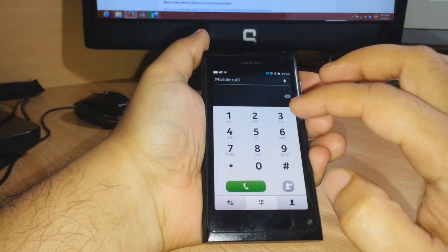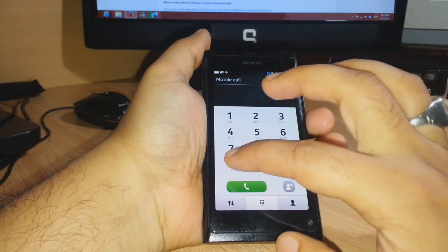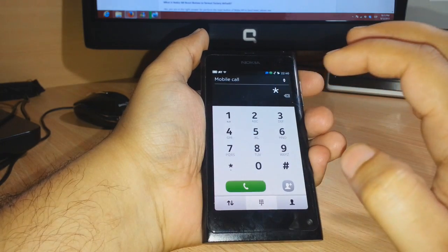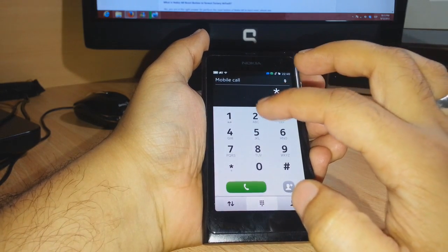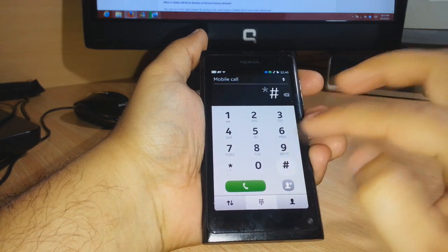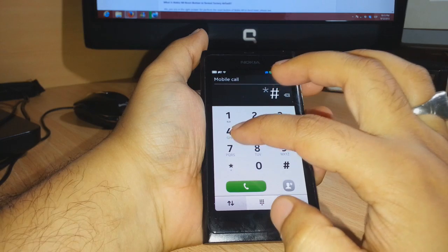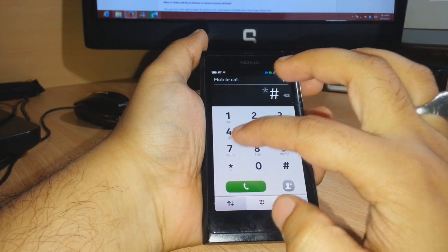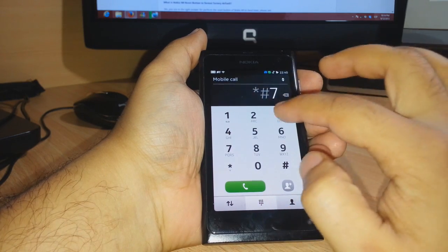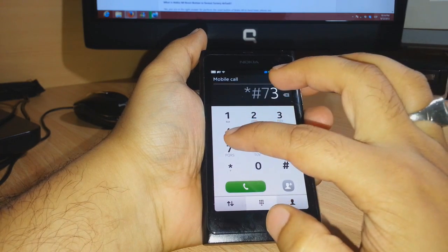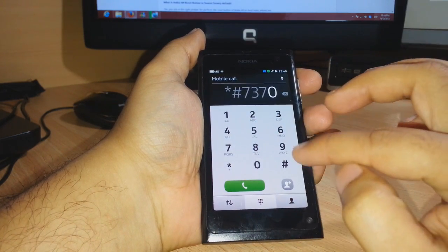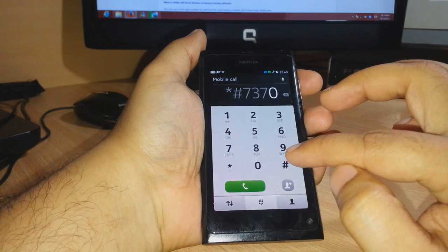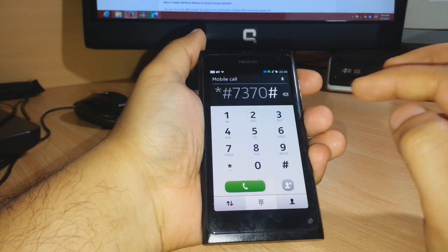What I have to do is type this code: star hash 7370, and after that I just need to click hash.